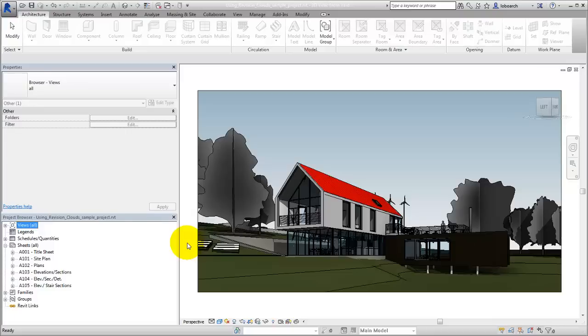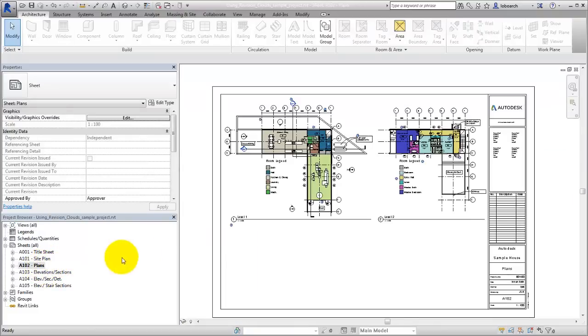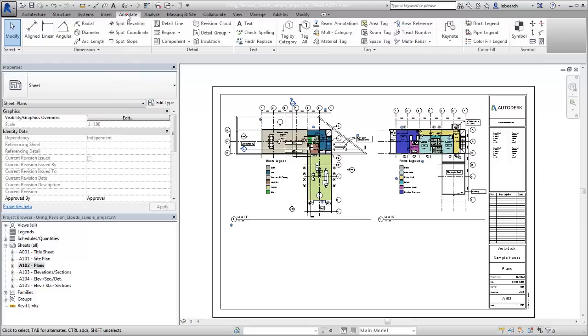To place a Revision Cloud, first open the view or sheet that you would like to annotate. On the Annotate tab, select Revision Cloud.